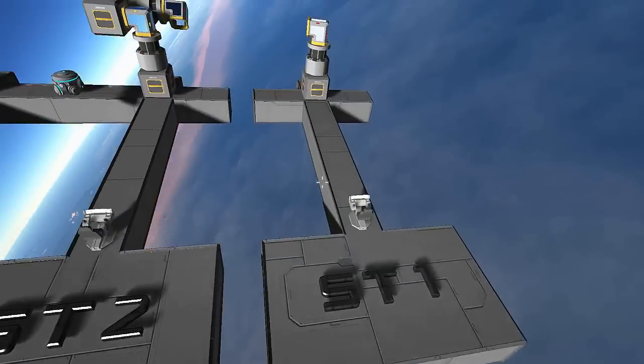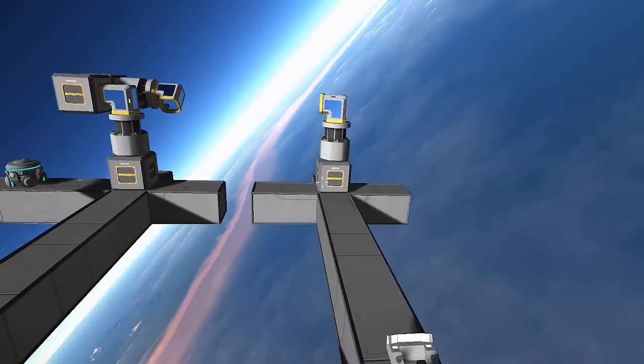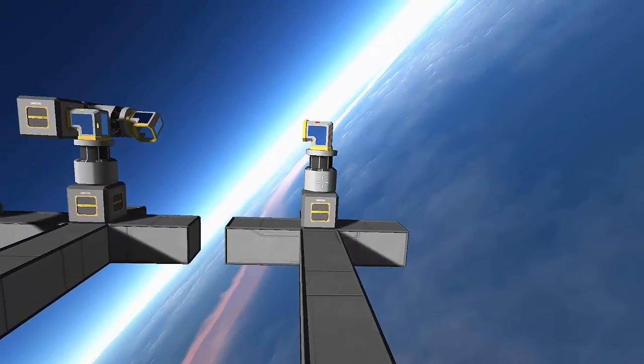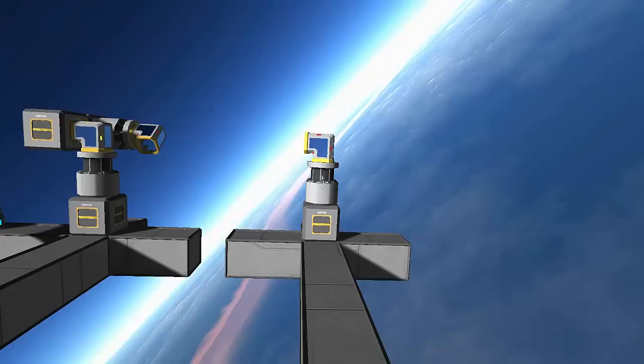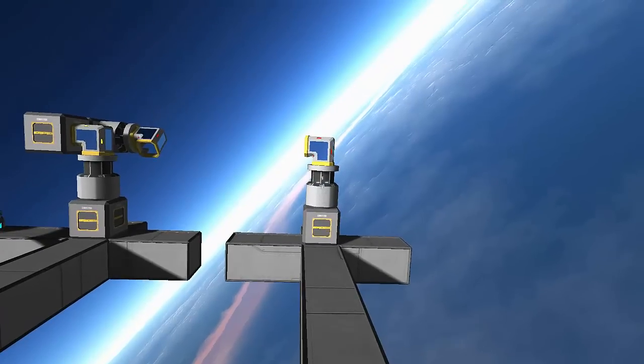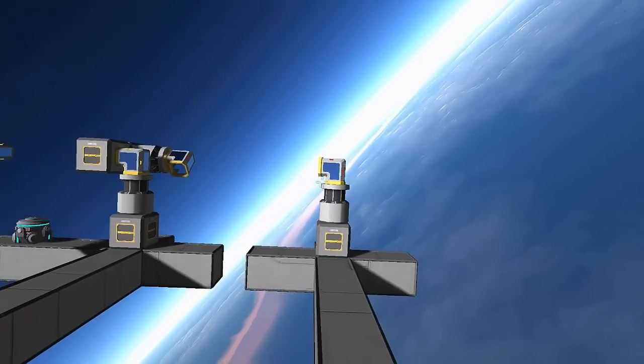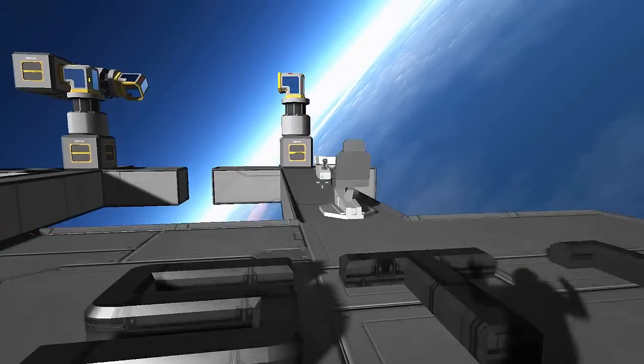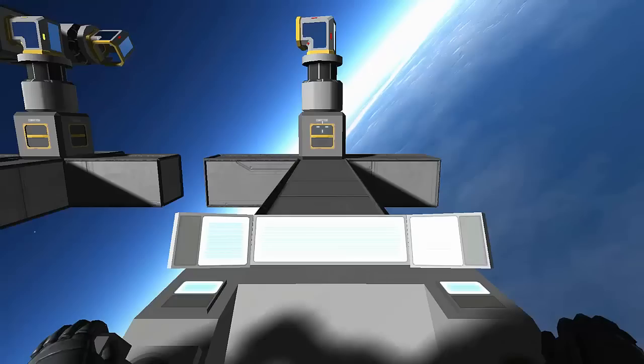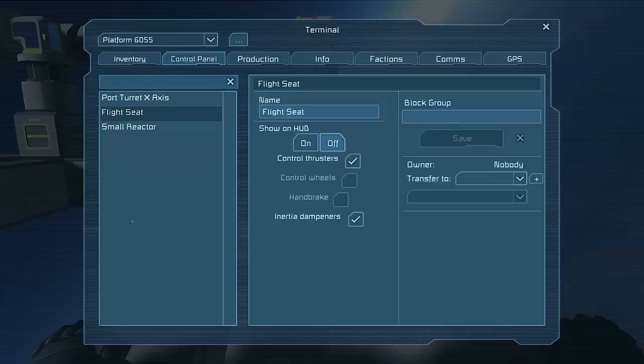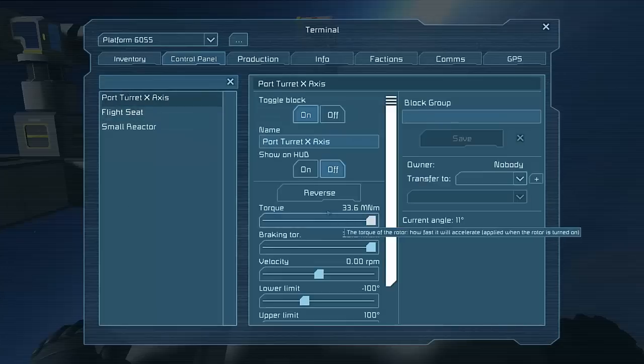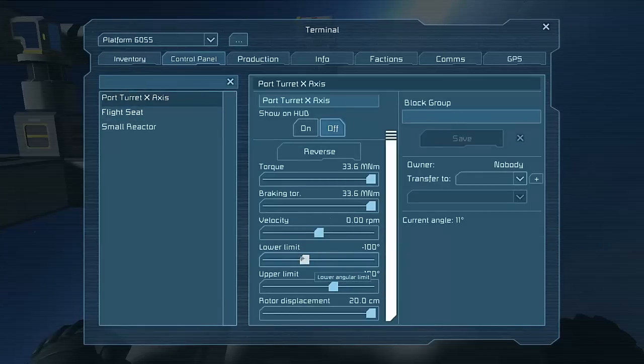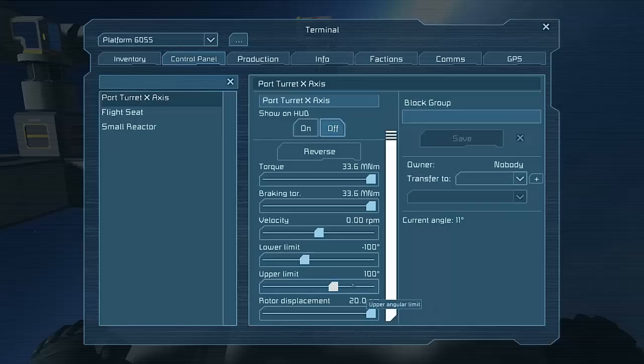Now the first step is to start with a conveyor block and then have your advanced rotor on top and then an angled conveyor tube. The settings you really want for this are, well I've got these as 100 and 100 for the turning axes.